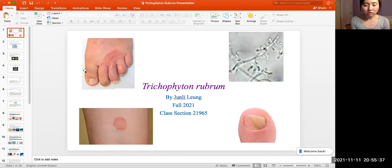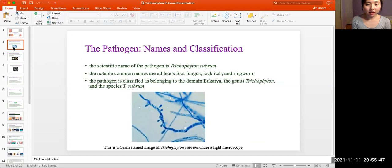Hi, my name is Julian Leung. I'm in the microbiology class section 20965 of fall 2021. Today I'll be presenting my pathogen Trichophyton rubrum. The pathogen's name and classification: the name of the pathogen is Trichophyton rubrum. The notable common names are athlete's foot fungus, jock itch, and ringworm. The pathogen belongs to the domain Eukarya, the genus Trichophyton, and the species T. rubrum.